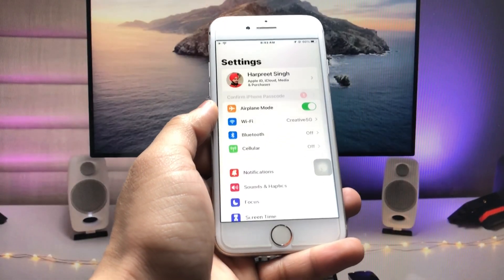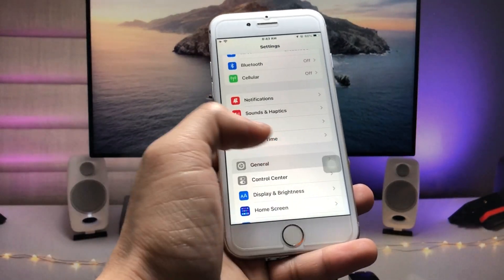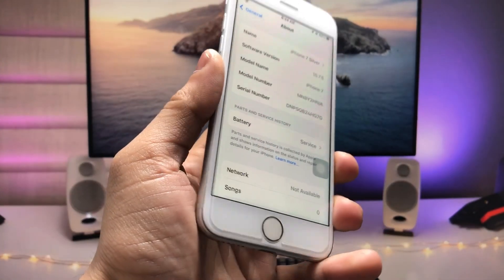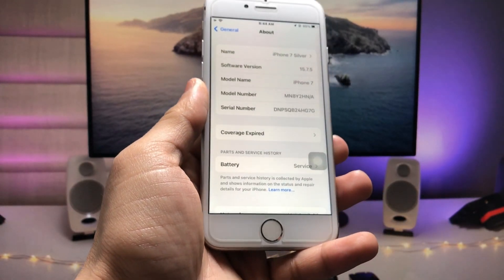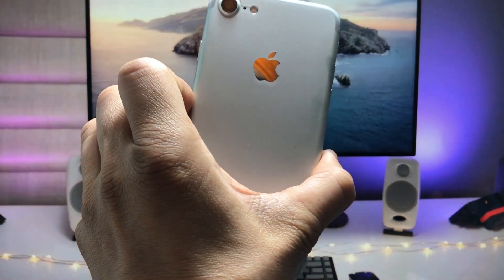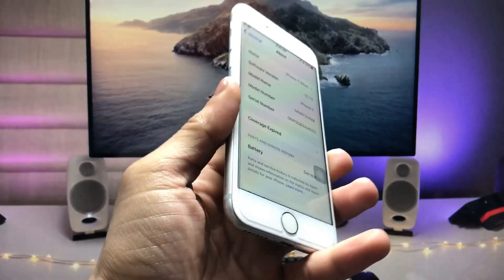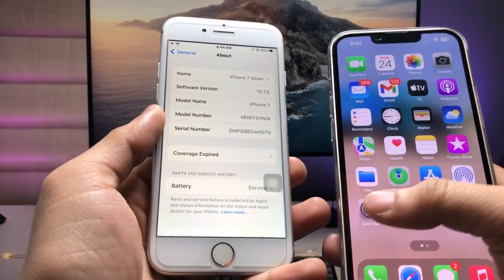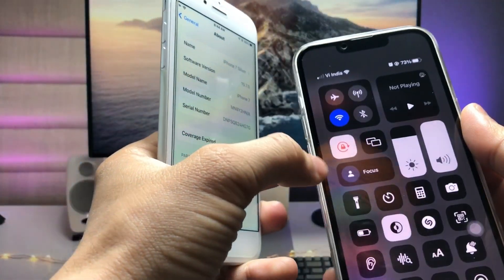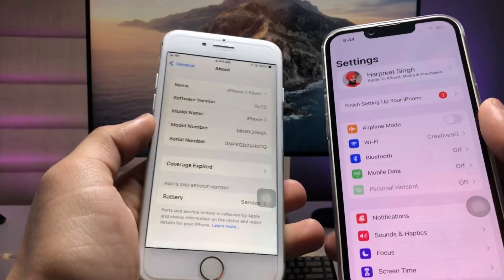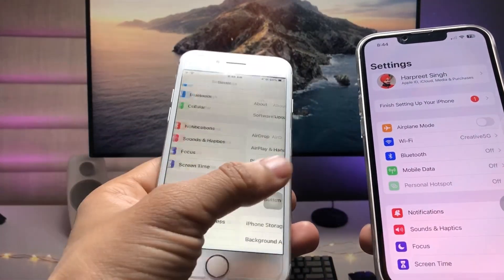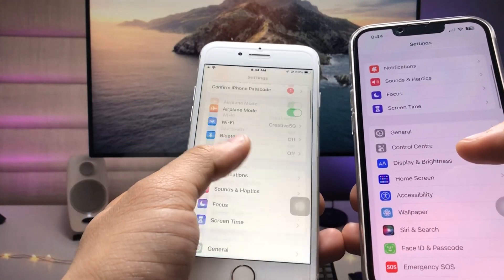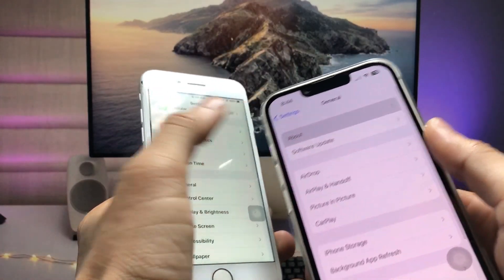Let me show you the software version I am using on my iPhone 7 — as you can see, the software version is 15.7.5. For this method, you need two different iPhones: the first one is the older iPhone running on iOS 15.7.5, and the other one is an iPhone running on iOS 16. As you can check here, this is my iPhone 13 and this is my iPhone 7, and both are linked with the same Apple ID.